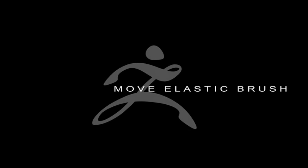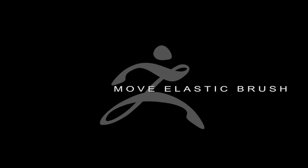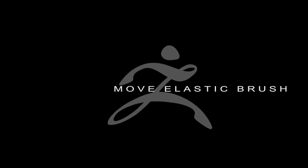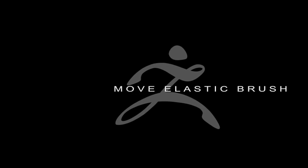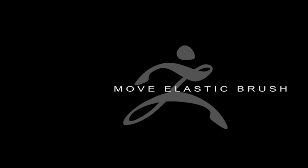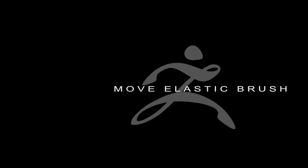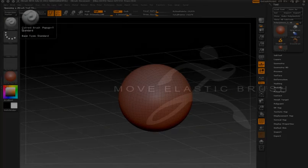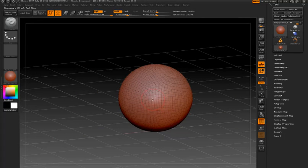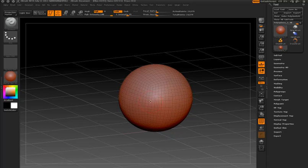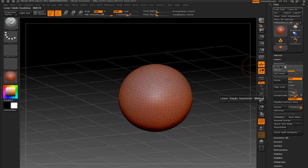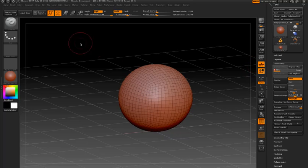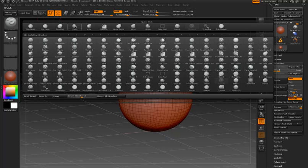The Move Elastic brush is a new addition to the brush library and it's perfect for exploring shapes. I'll demonstrate on this poly sphere and you'll see how quickly I can start to come up with new ideas and new shapes just by using this one brush. But first I'm going to switch to the Move brush so we can compare.